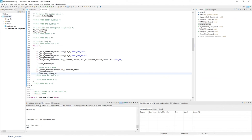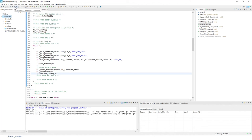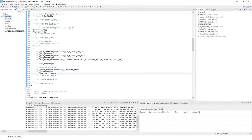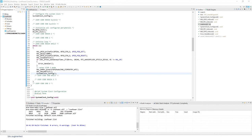Now we can build the code. Make sure the low power project is selected, then click the hammer icon to compile and link the project. After a couple of seconds the build completes with zero errors and zero warnings — always good to see. This time instead of using the Debug button, we'll use the Run button to flash the binary only.